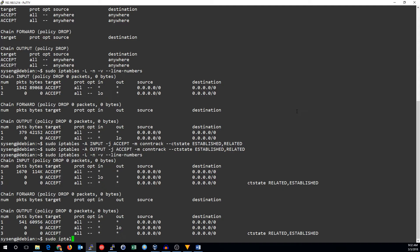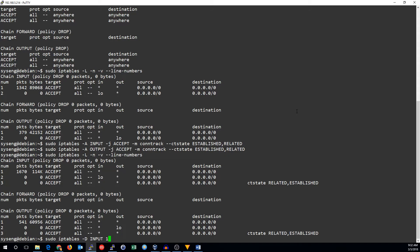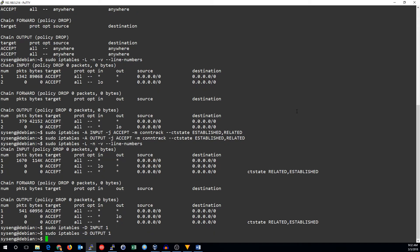To do that, we do IP tables, -D for delete, the chain we want to delete from, and the rule number. So we'll delete the first rule in both chains.